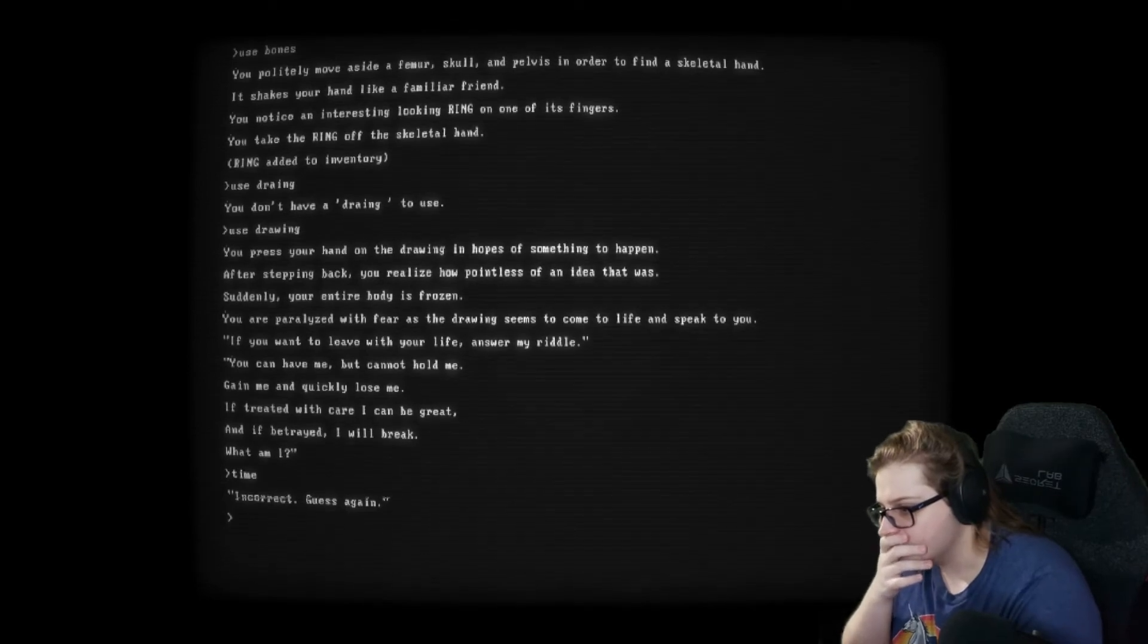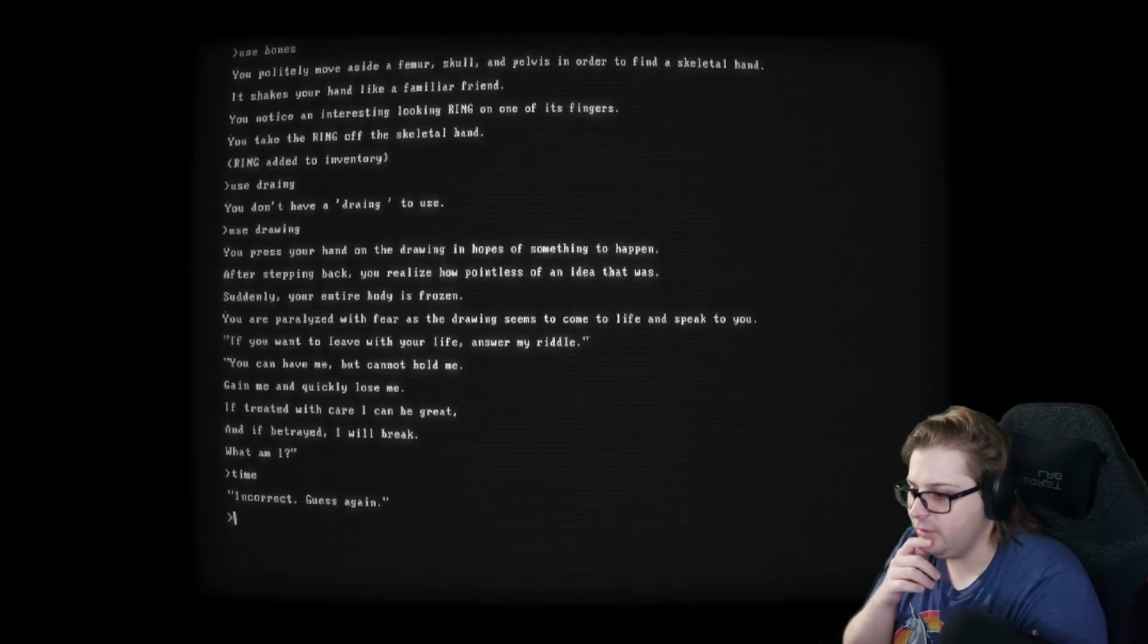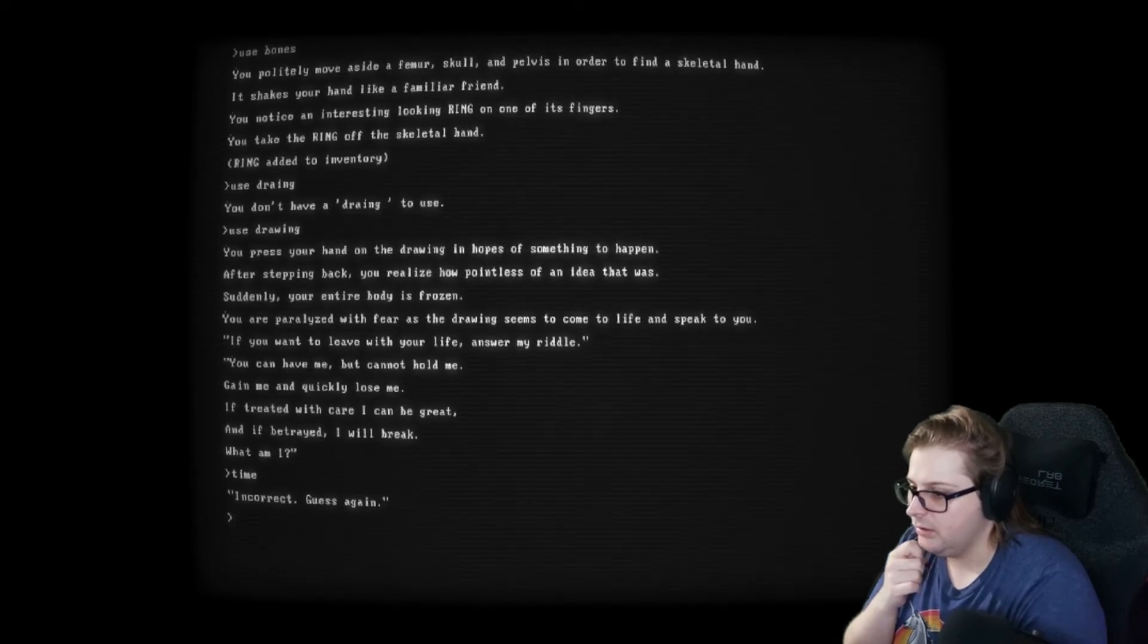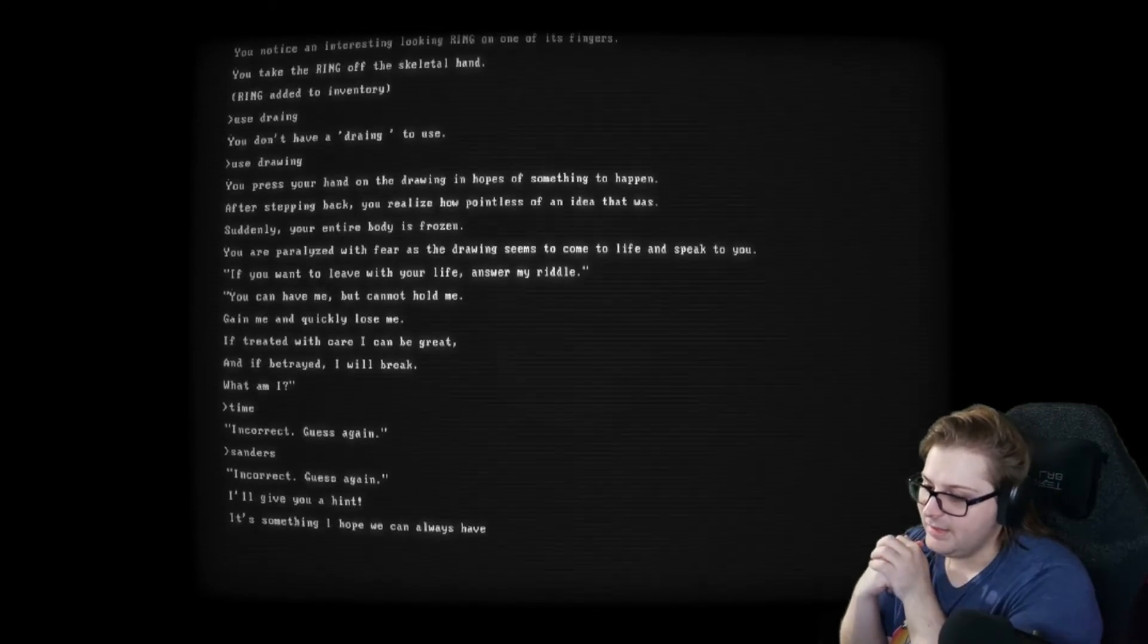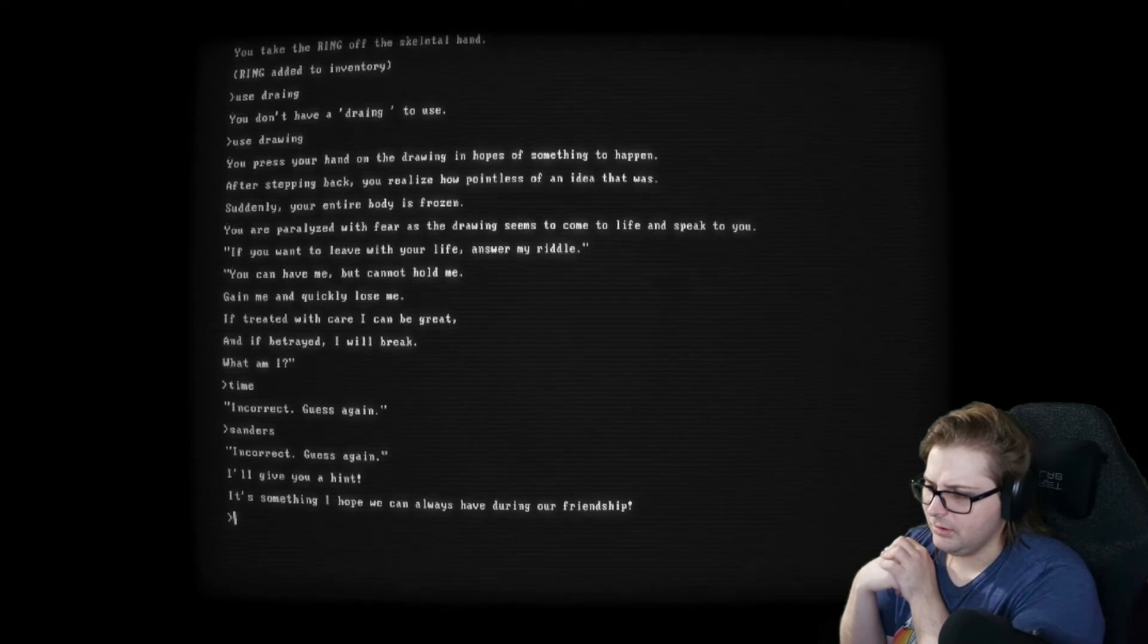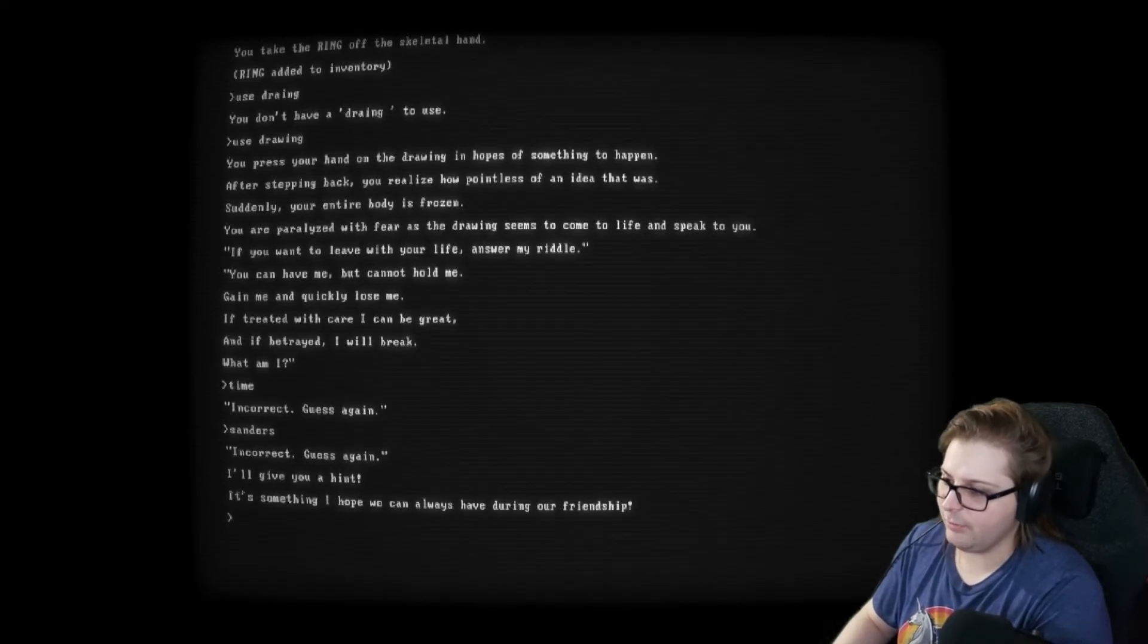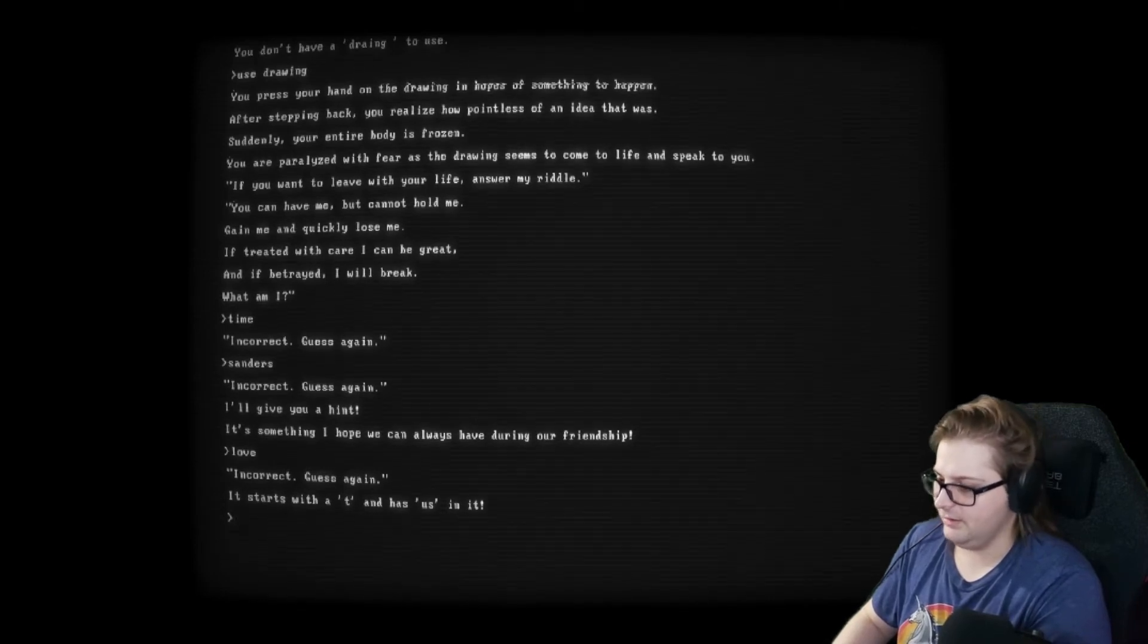You can have me, but cannot hold me. Gain me and quickly lose me. If treated with care, I can be great. And if betrayed, I will break. It's probably. I'm awful with riddles. Sanders? Nope. Okay. I'll give you a hint. Okay. It's something I hope we can always have during our friendship. Something we cannot know. A relationship? Friendship? No. He said friendship. It's something I hope we can always have during our friendship. Love? Nope. It starts with a T and has us in it. Tinnitus?